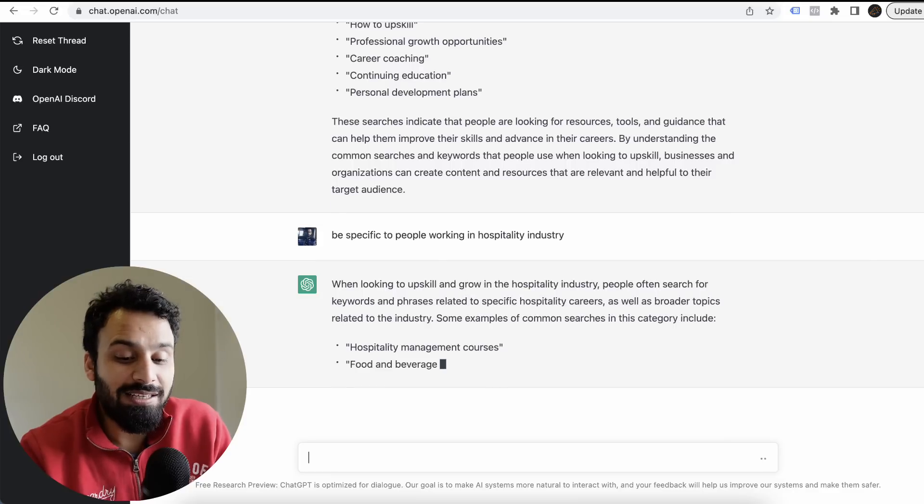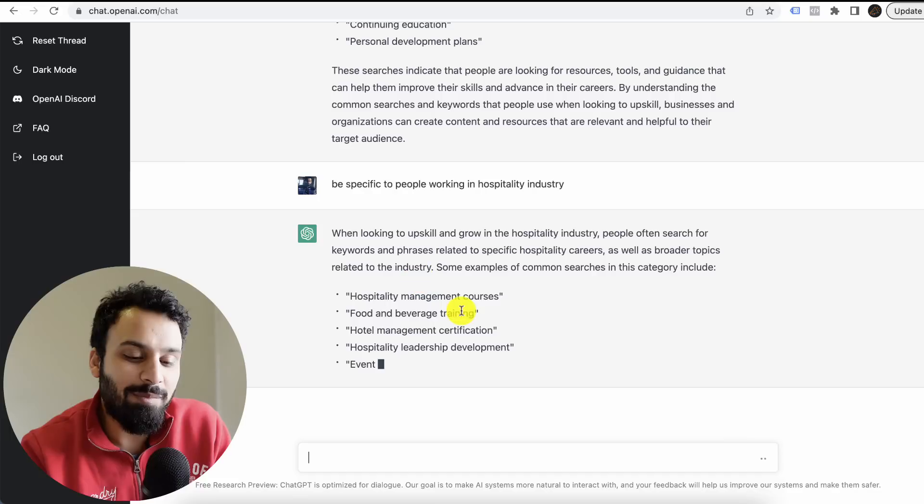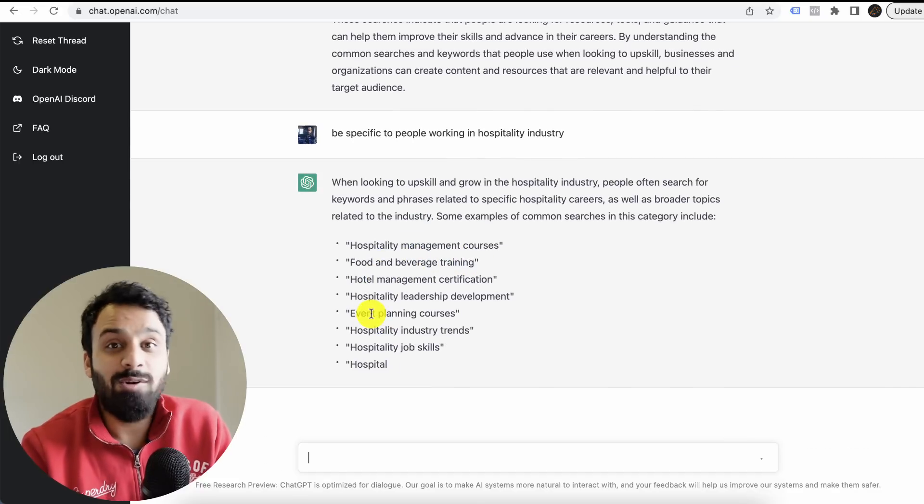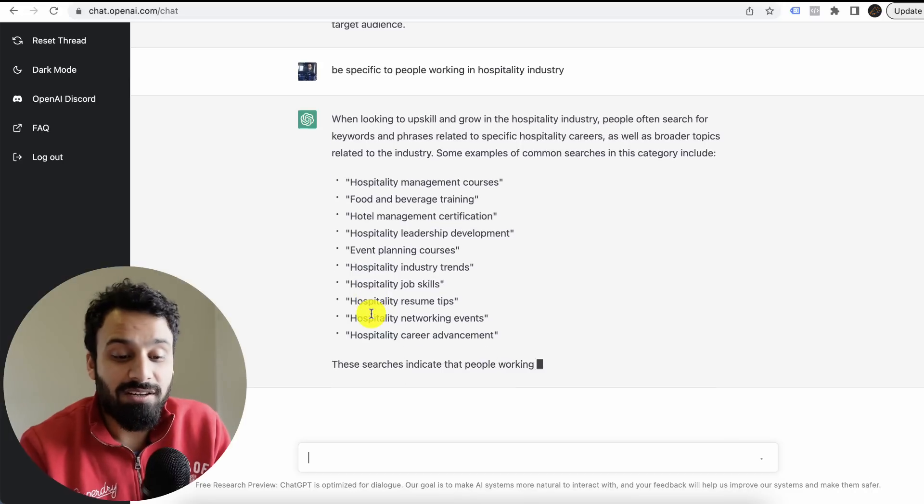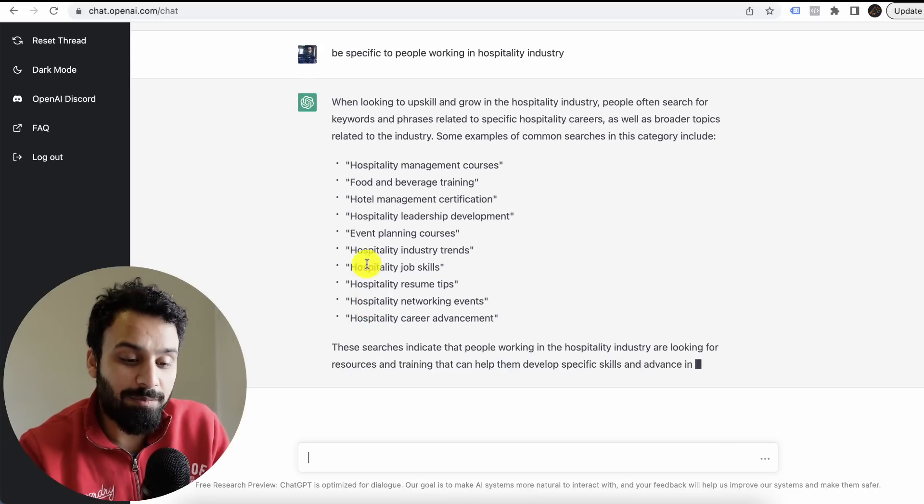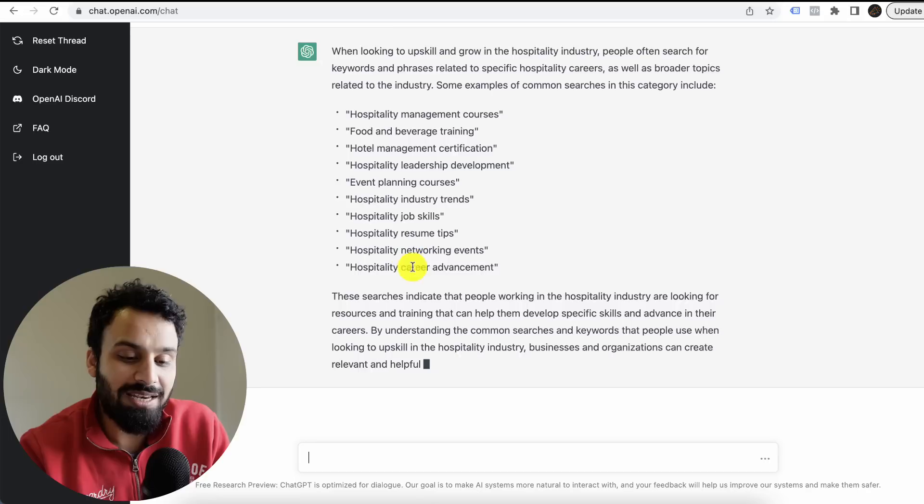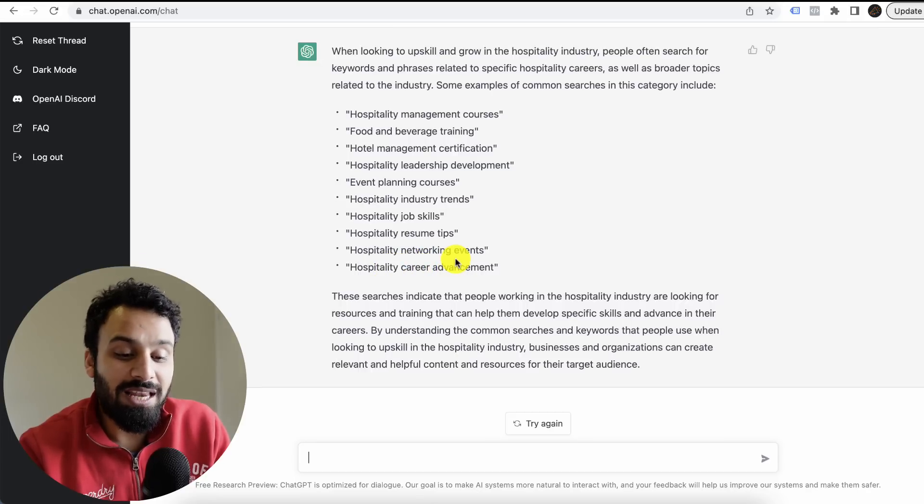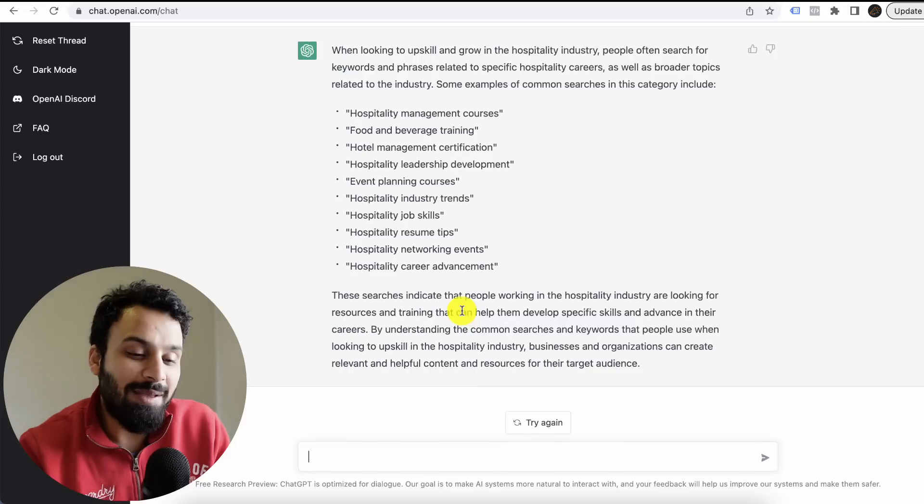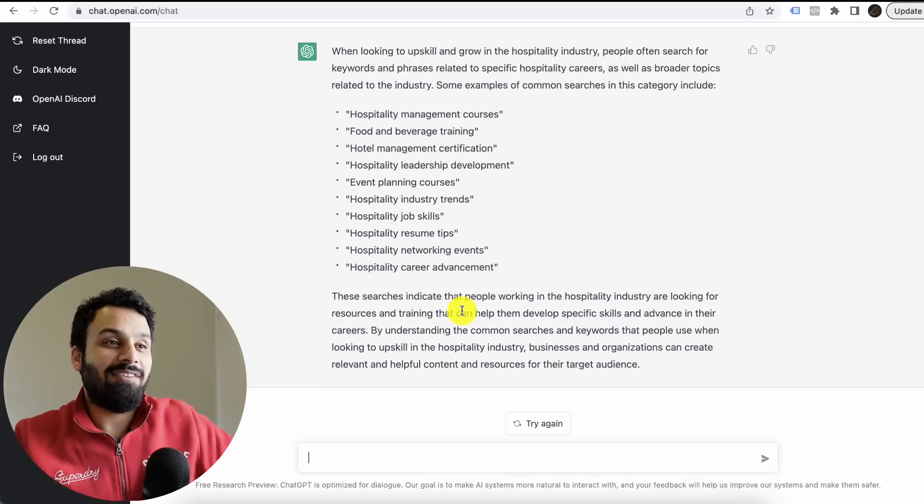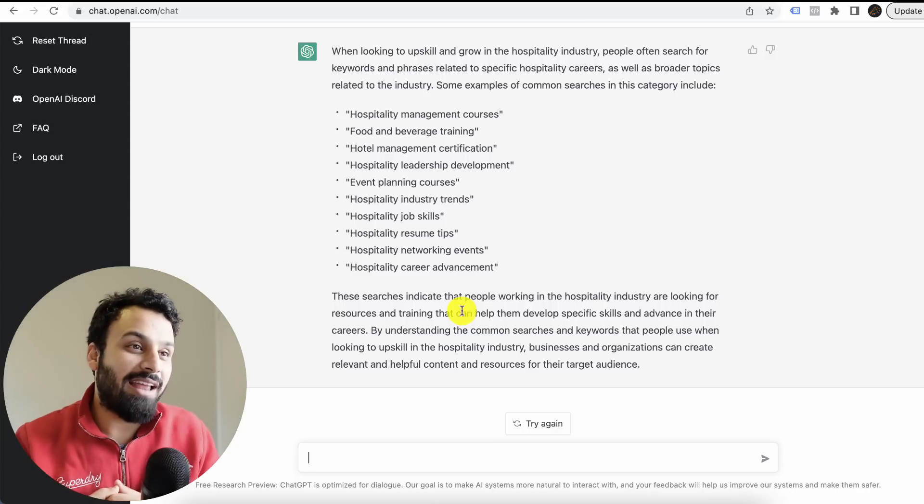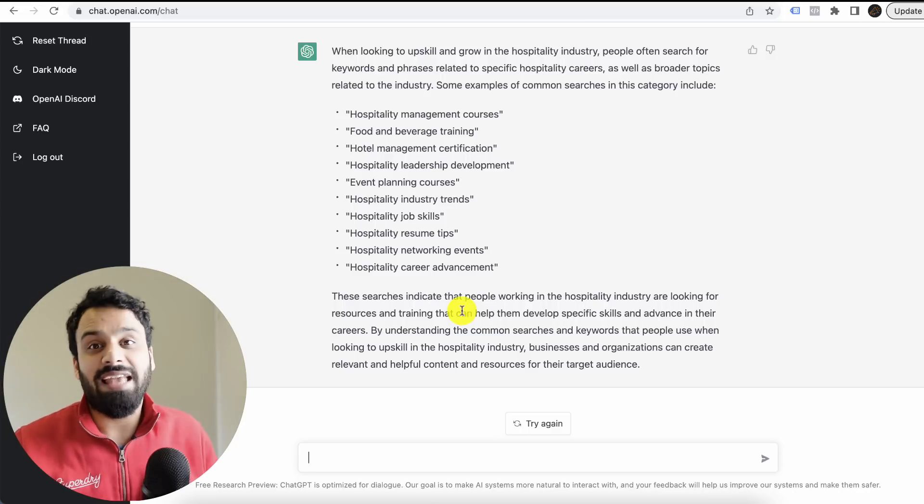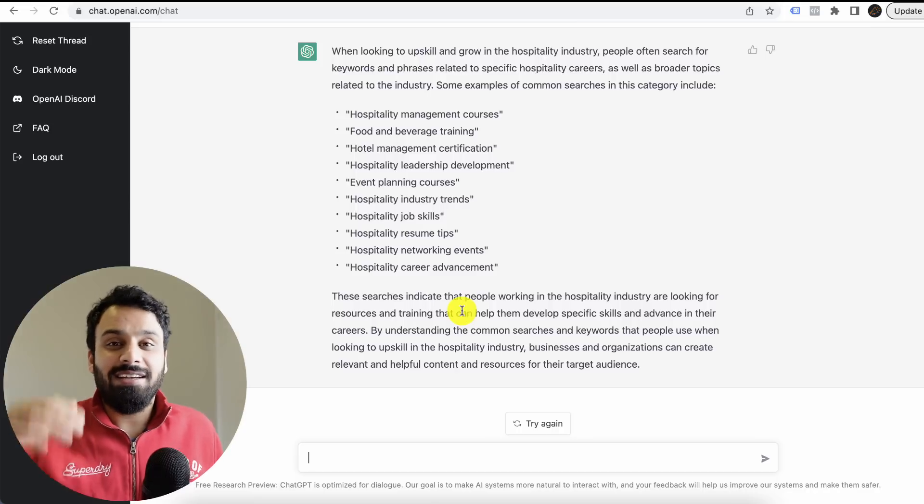For example, if I was doing this in Google, I would have to again repeat the question, then add specifically for people working in the hospitality industry. But here I don't need to do anything like that. I just say, I feel like I'm talking to a very smart person or a friend. It feels like a conversation. When looking to upskill and grow in the hospitality industry, people often search for keywords like hospitality management courses, food and beverage training, I didn't know something like this exists, hotel management certification, hotel leadership development.